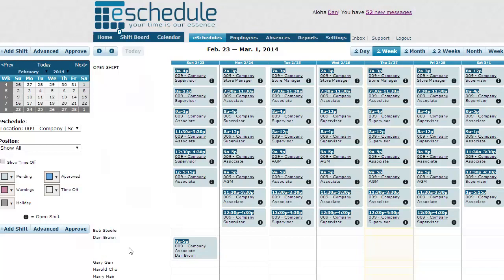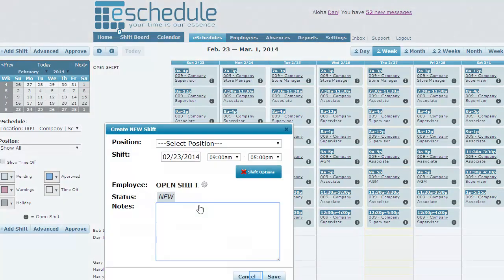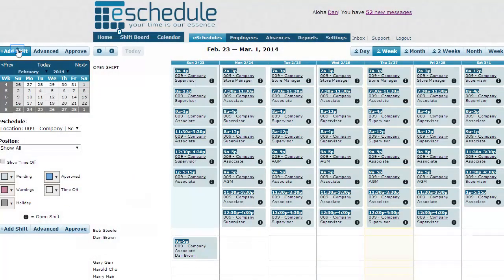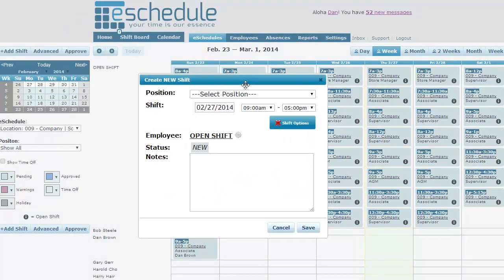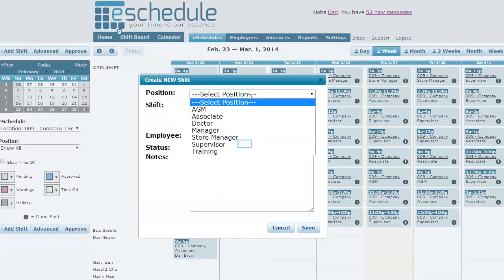You can do that for all the shifts you need. Note that if maybe you're missing a couple shifts on here, maybe your template, you forgot some. You can just click anywhere in that blank space or click add shift up here on the left. That just brings up our create new shift window.